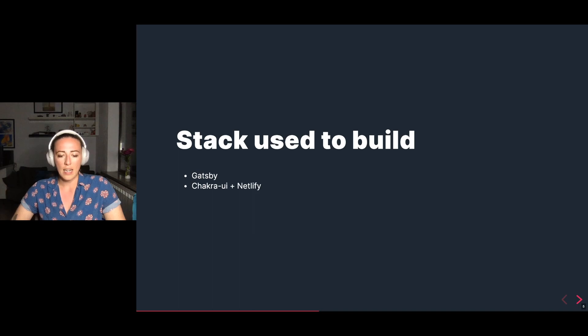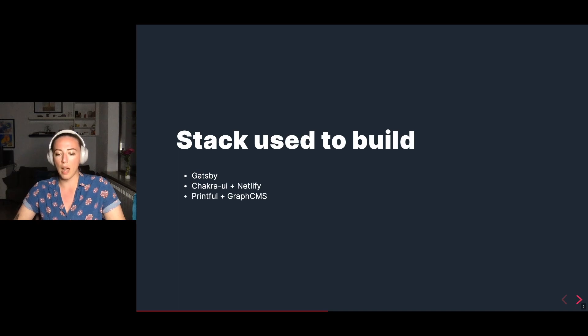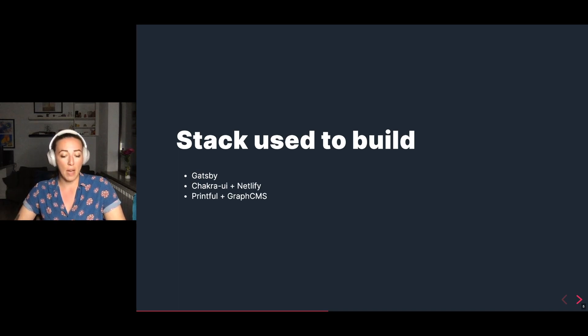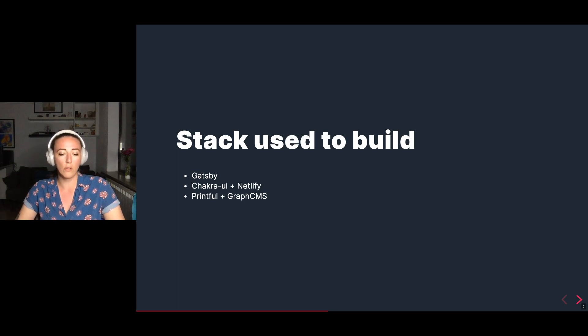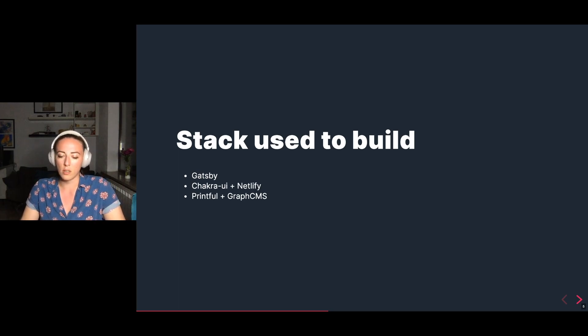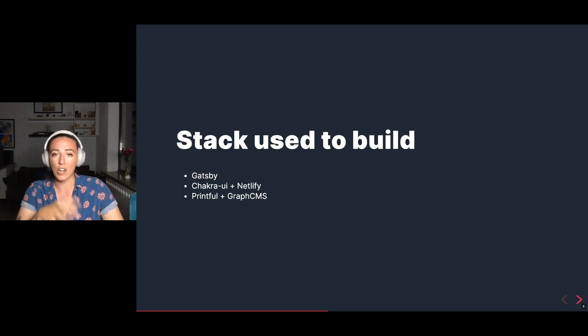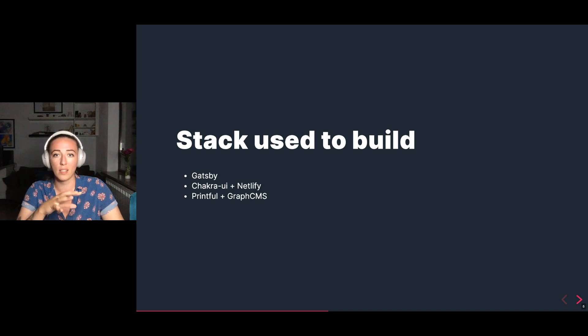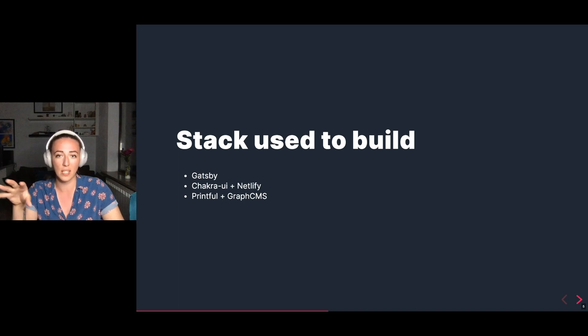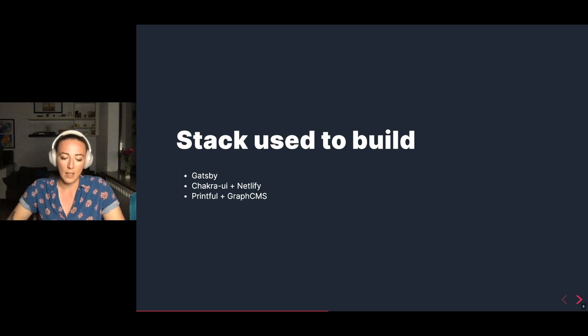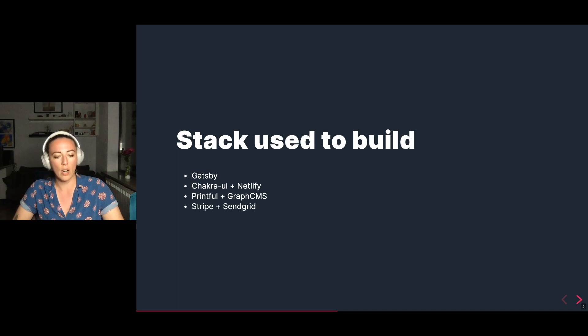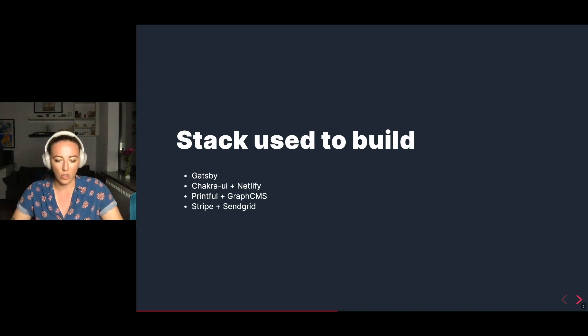Chakra UI is used as the component library, Netlify for hosting, Printful is the on-demand supply of the products that we're selling, as well as the mock-ups of those. GraphCMS is also used for the additional fields such as the description, extra images, etc. Jamie and Jonathan over at this team actually built a really verbose company focused version of this ecommerce store. Definitely check them out if you're interested. And we also use Stripe and SendGrid. Stripe for the payment provider and SendGrid for the transactional emails.